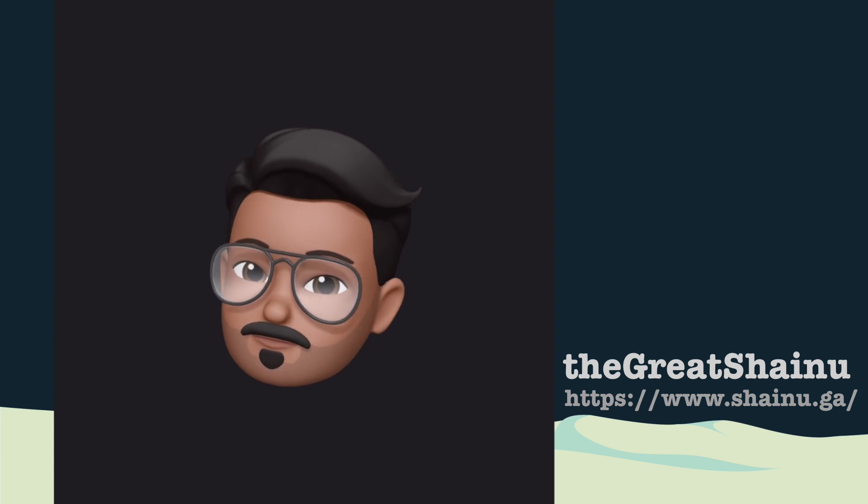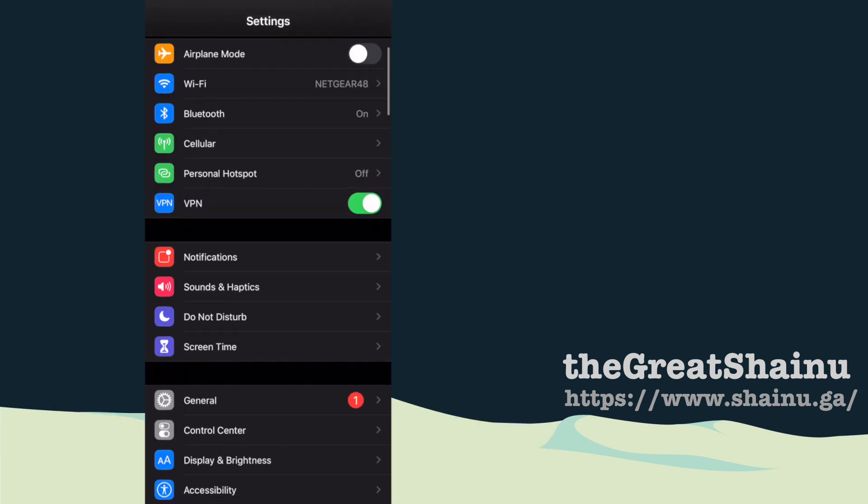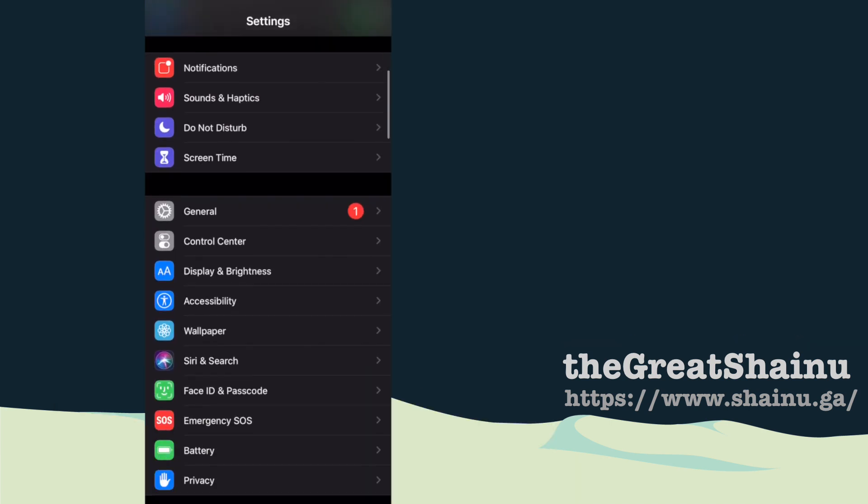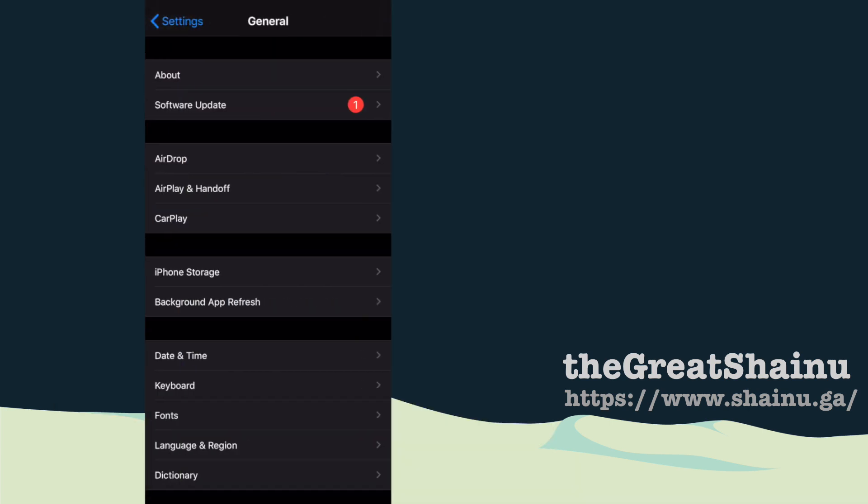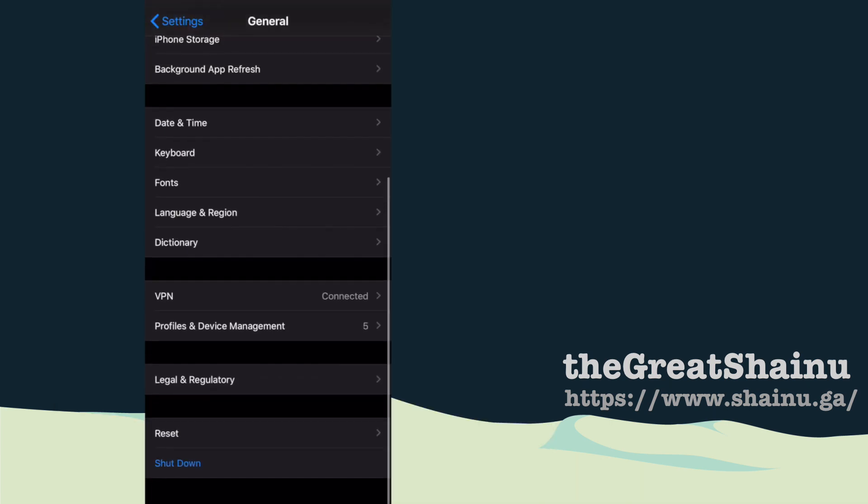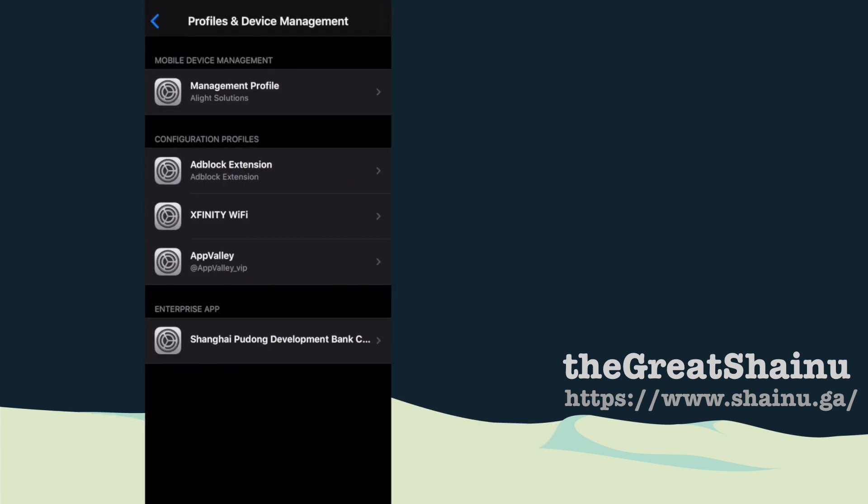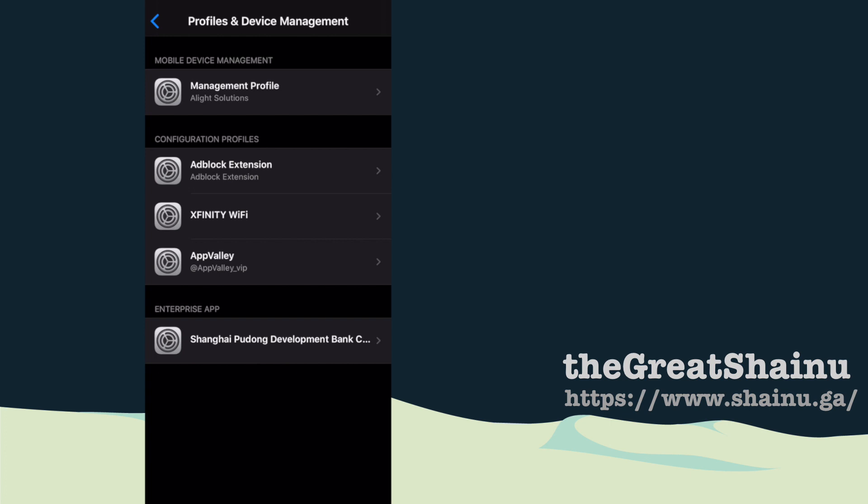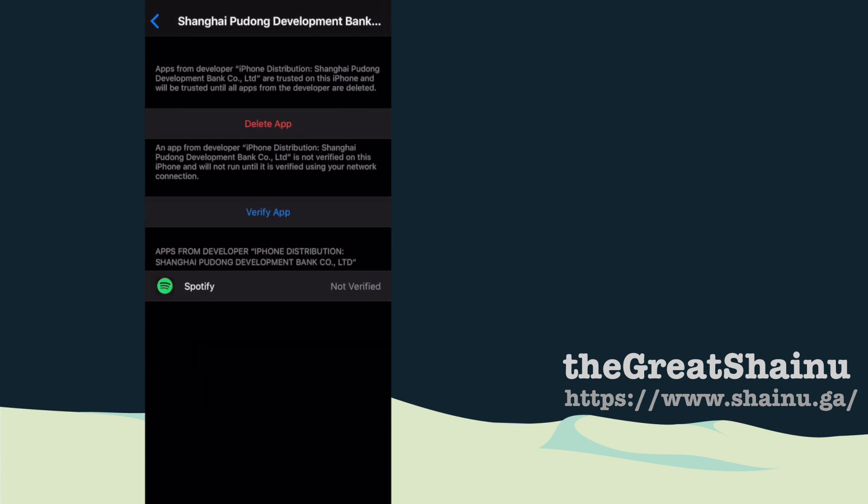What do I mean by this? Let me show you. Once I have my settings open, I'm going to go to General and Profiles & Device Management. In the enterprise app, you will see that my Spotify, which is a cracked version,